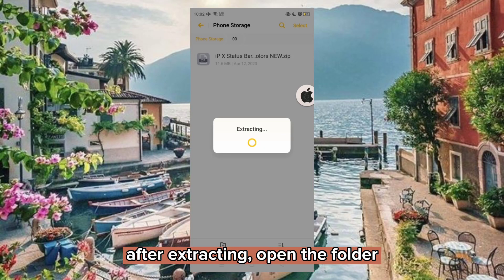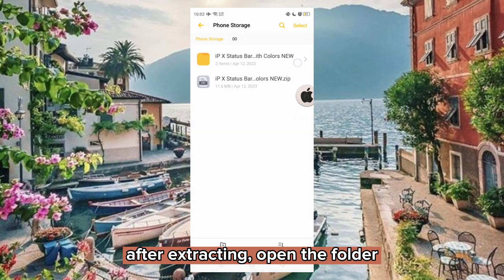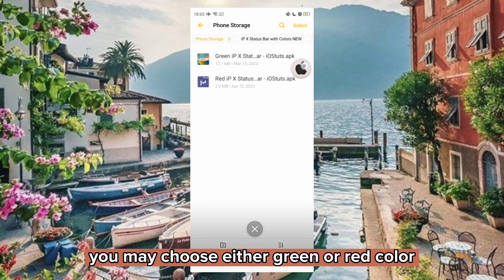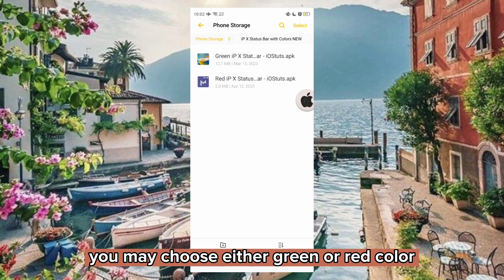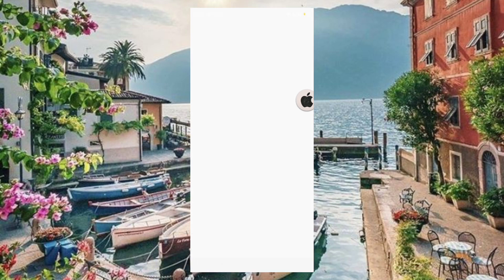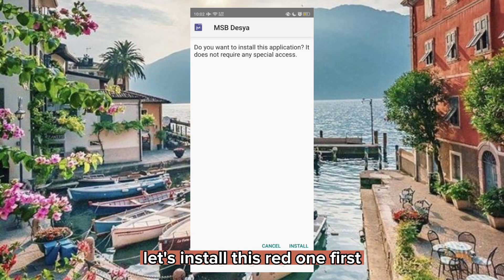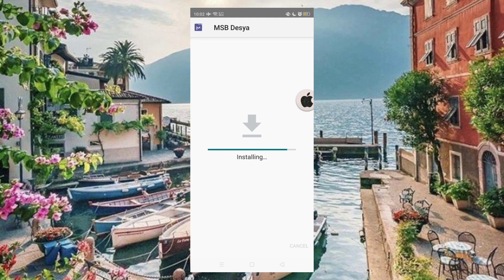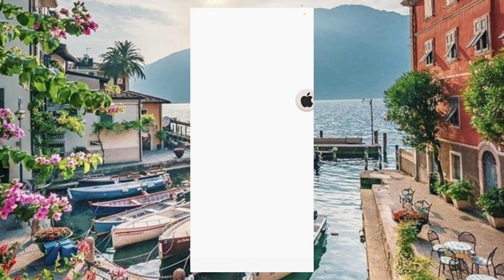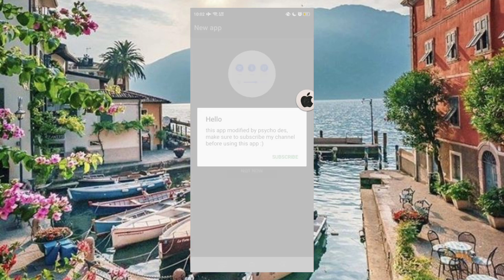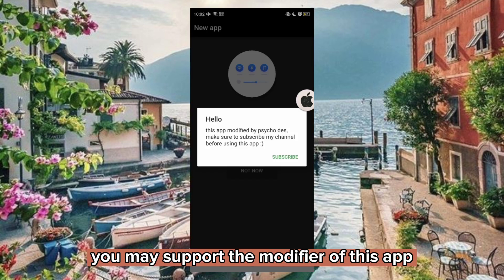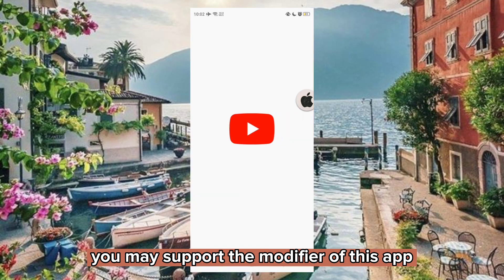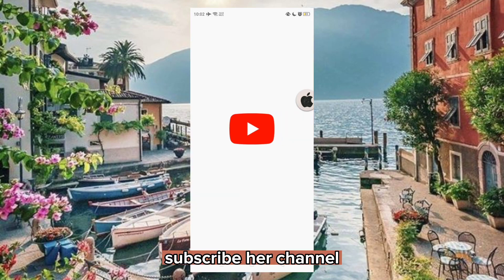After extracting, open the folder. You may choose either green or red color. Let's install this red one first. You may support the modifier of this app and subscribe to her channel.